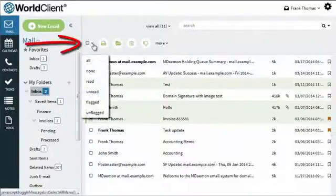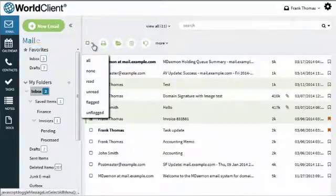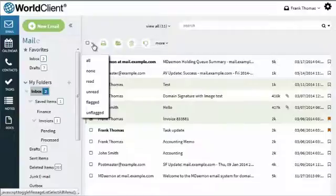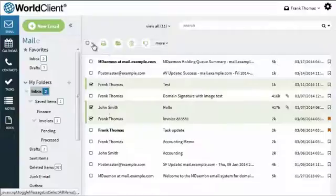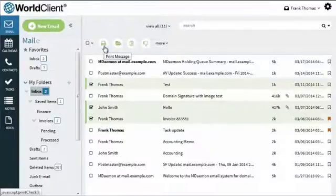Use the drop-down menu shown here to select all messages, read or unread messages only, or flagged or unflagged messages only. Click here to print the selected message.